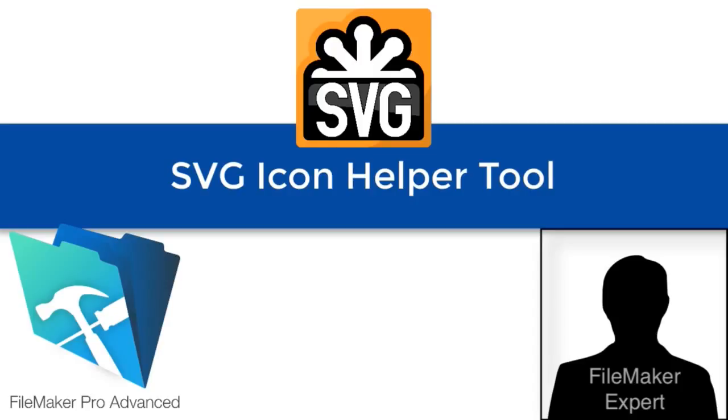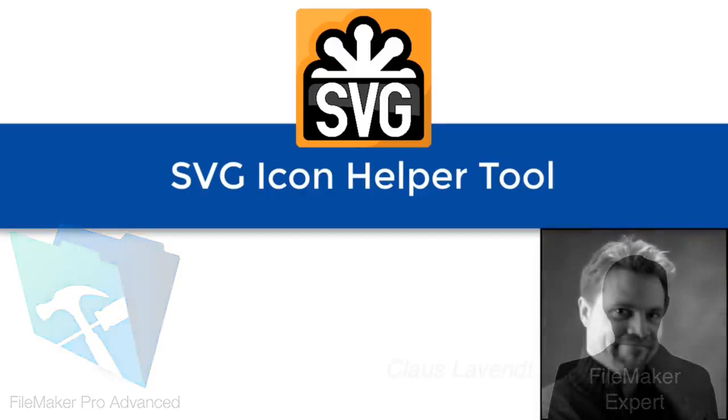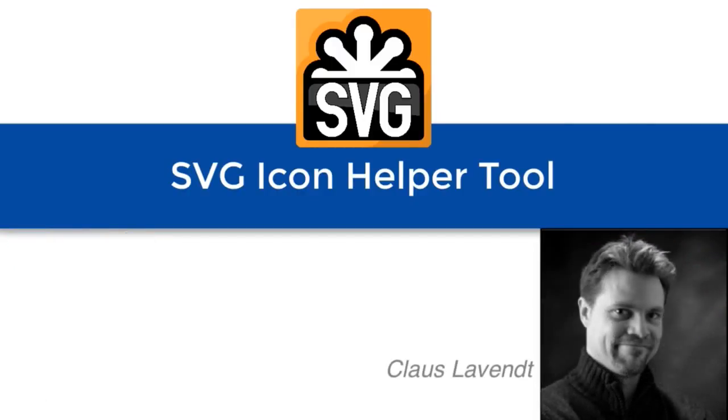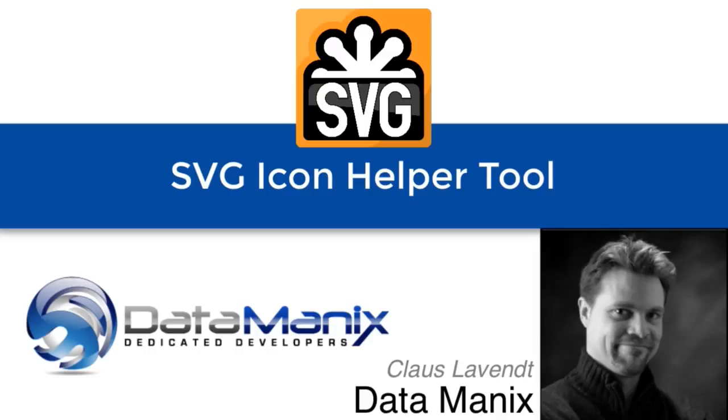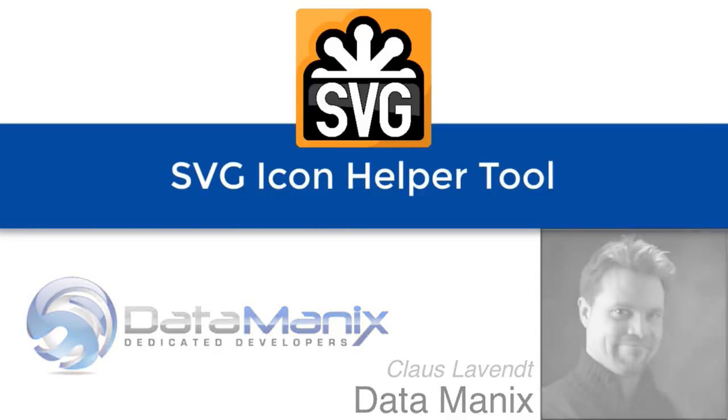And I want to introduce once again, Klaus Levent from Datamanix, although I like to say Datamaniacs. How are you, Klaus? I'm fine, thanks. How are you? I'm doing really well. And you've got what appears to be a potential awesome video here because a lot of people need to know about SVG. What's all that about? I guess we should start with what is this?